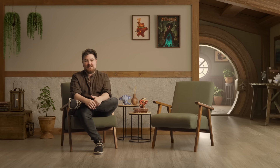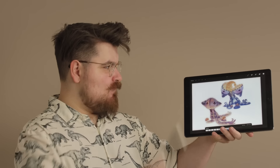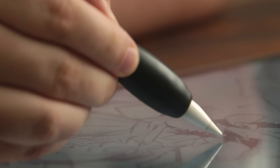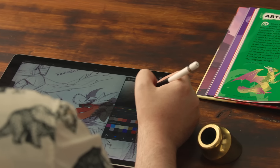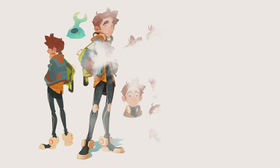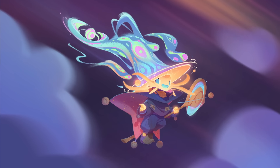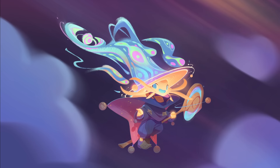In this Domestika course, we will battle the blank canvas together. I'll walk you through the process of designing a fantasy character in Procreate, using all the tools and features to create something unique. For the final project, you'll transform your ideas into an original character you can be proud of.